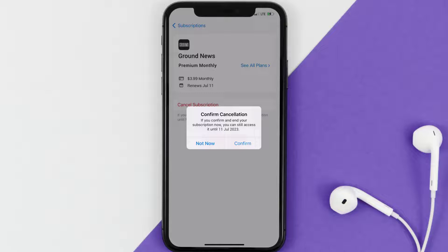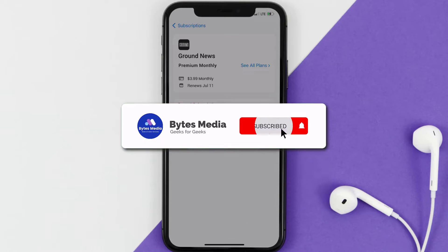The great thing is you can carry on using the app until the subscription date was originally due. Also, deleting the Ground News app or your Ground News account will not cancel your subscription, and subscriptions renew automatically unless you cancel your subscription manually on your own.